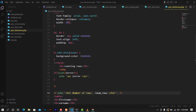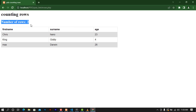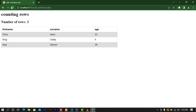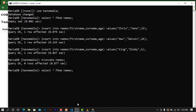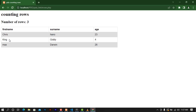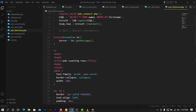When I go back to the browser and refresh, you can see it shows the number of rows as three — we have three rows in our database. When we try to truncate the table — which is not a good practice, but I'm showing you how this works — I'll truncate the names table. After refreshing, you can see zero rows. I'll bring back the data and refresh again to confirm we have three rows. That was the first method using rowCount from PDO.